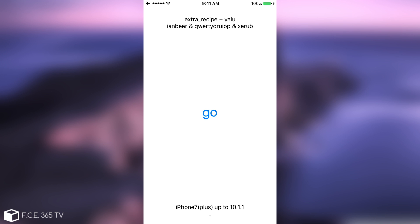You can see it's extra recipe plus yellow, it still says iPhone 7 plus up to 10.1, but it is supporting the devices listed on GitHub. Now if I press go, I'm going to get the unsupported error. You can see it says unsupported yet, but that's as I say due to the fact that I'm running 10.1 and not 10.2.